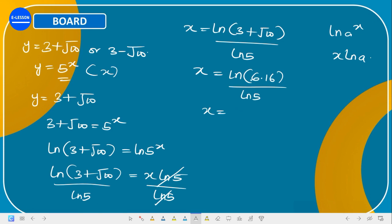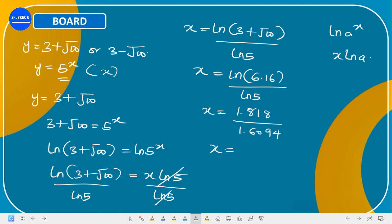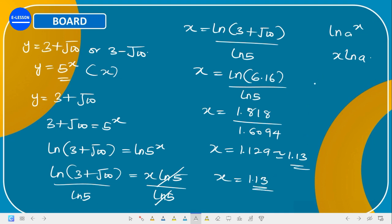Punching into the calculator: the natural logarithm of 6.16 is approximately 1.818, and the natural logarithm of 5 is 1.6094. So x equals 1.818 divided by 1.6094, which gives approximately 1.1229, or rounded, x is approximately 1.13.